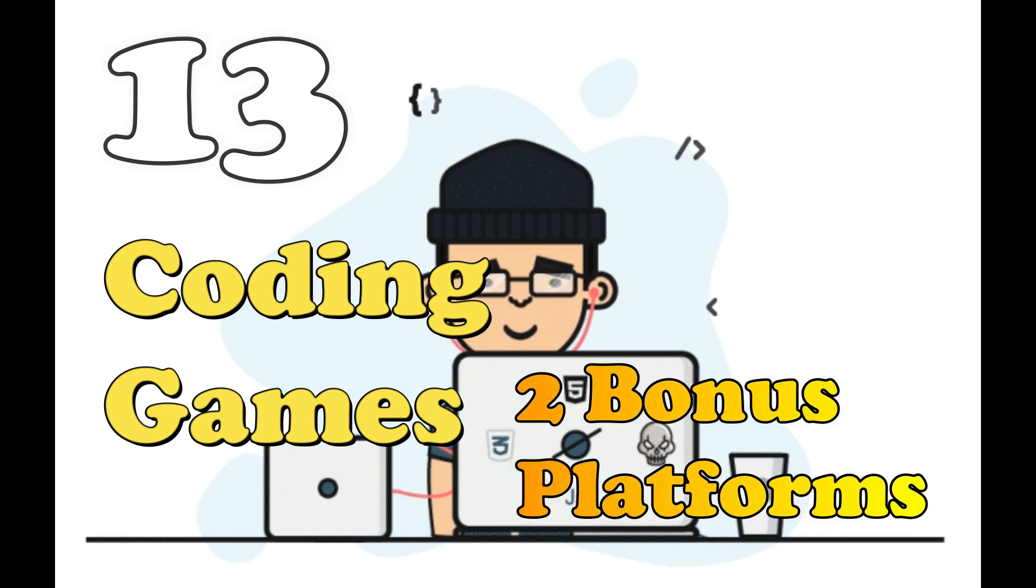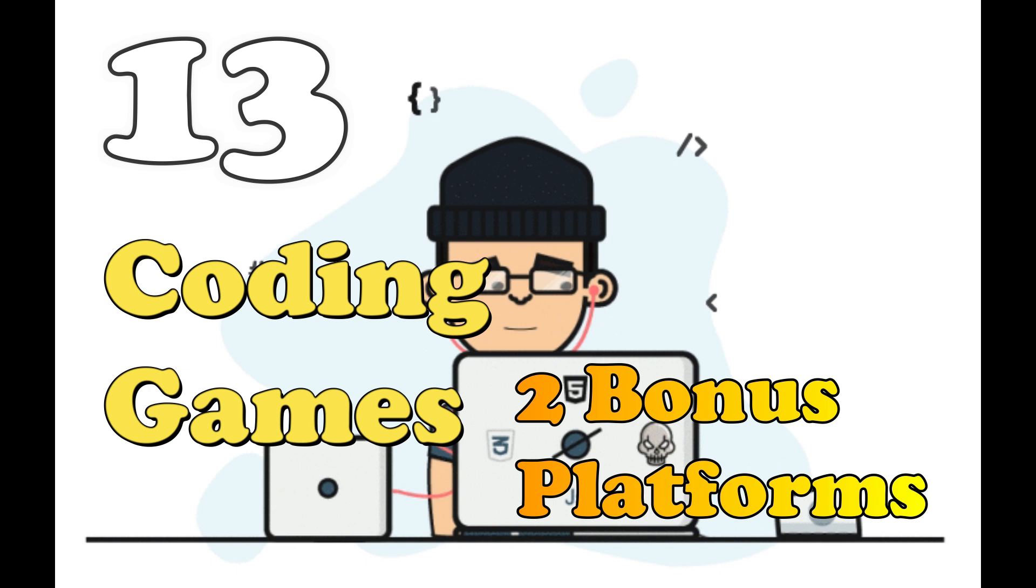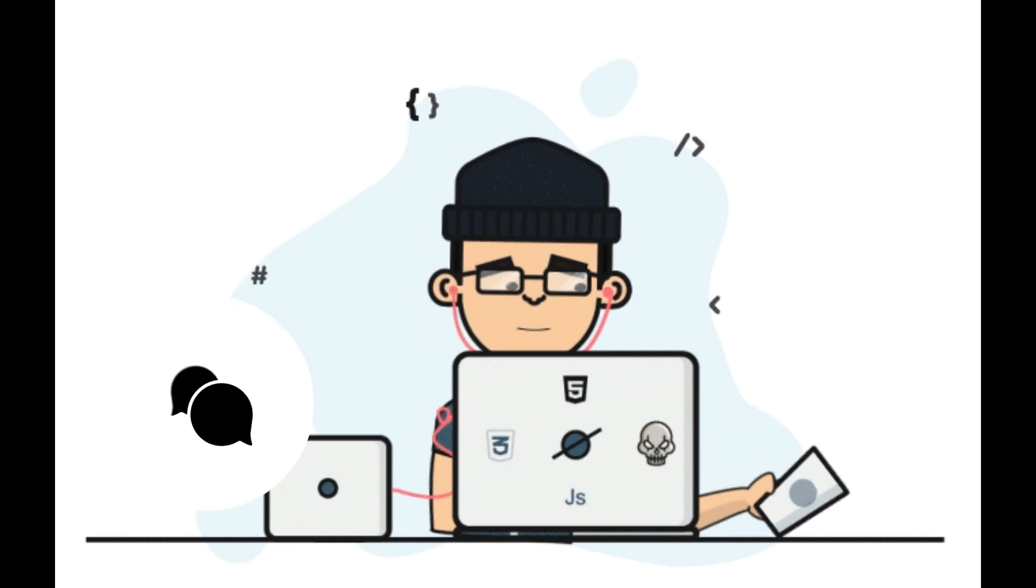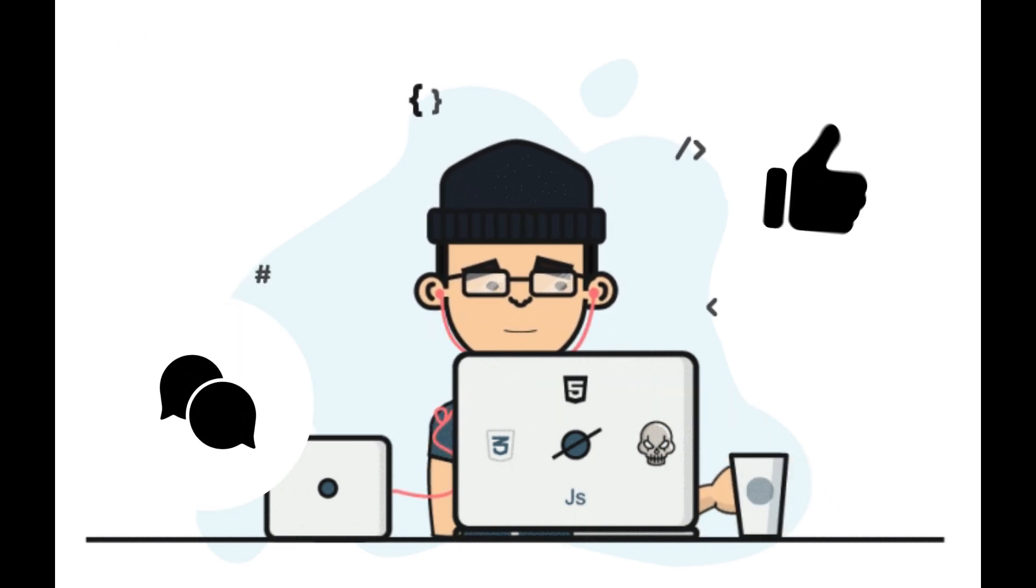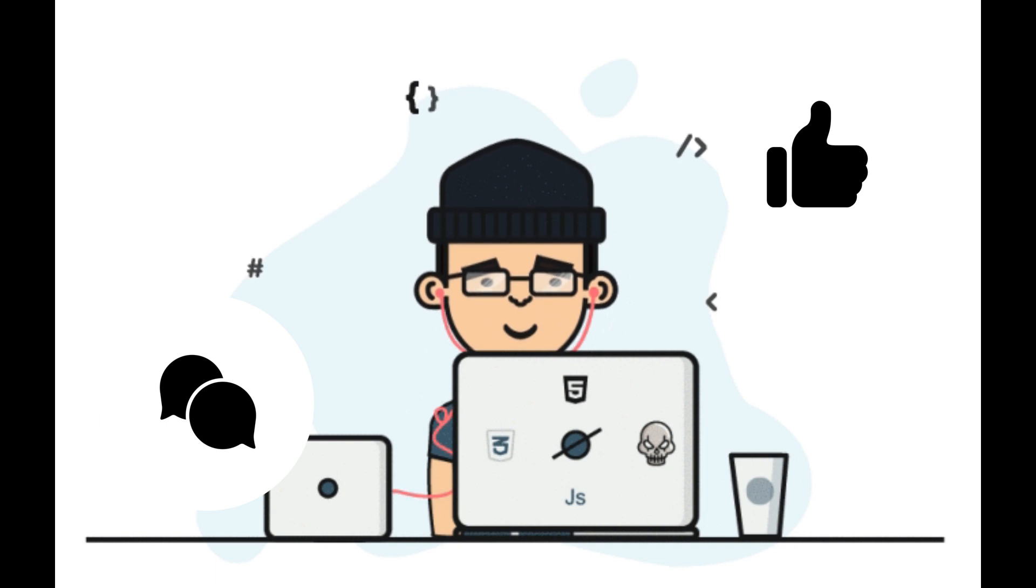And there you have it: 13 coding games and 2 secret bonus platforms to ignite your coding passion. Which game or platform are you most excited to try? Let us know in the comments below, and don't forget to like this video if you're ready for a coding adventure. Until next time, happy coding.